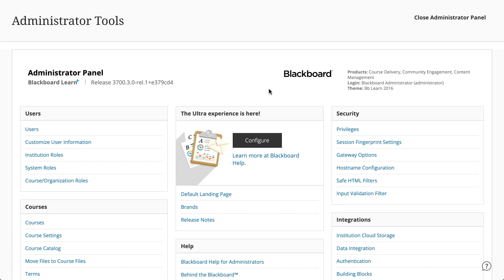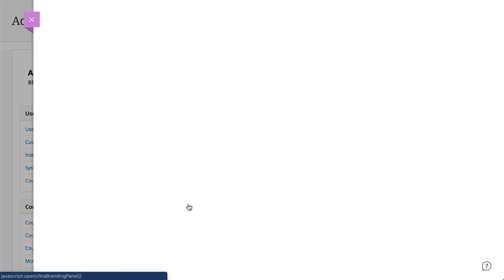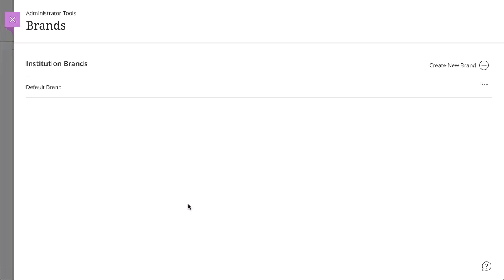To begin, select Brands in the Ultra Experience module on the Administrator panel, and then select Create New Brand.